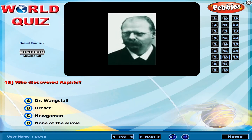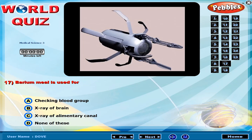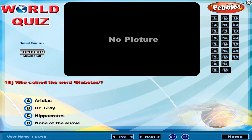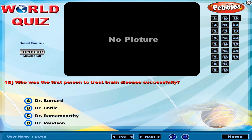Barium milk is used for what purpose? Who coined the word diabetes?